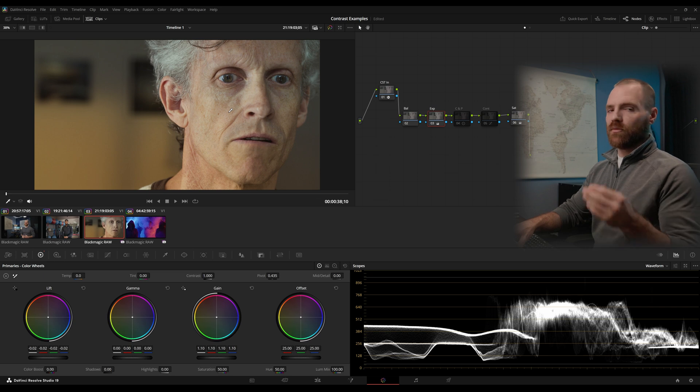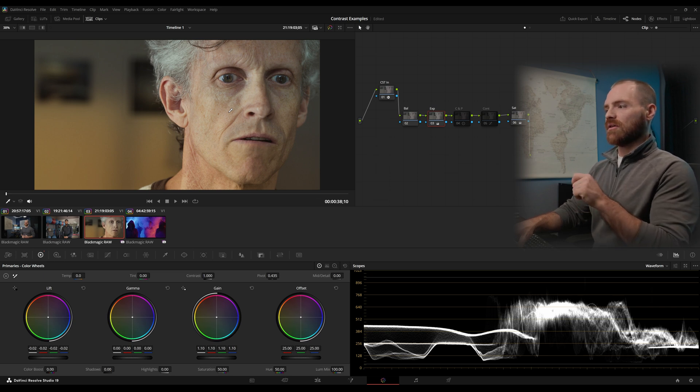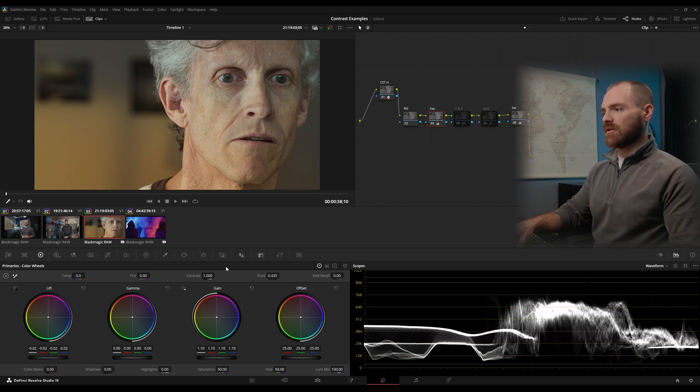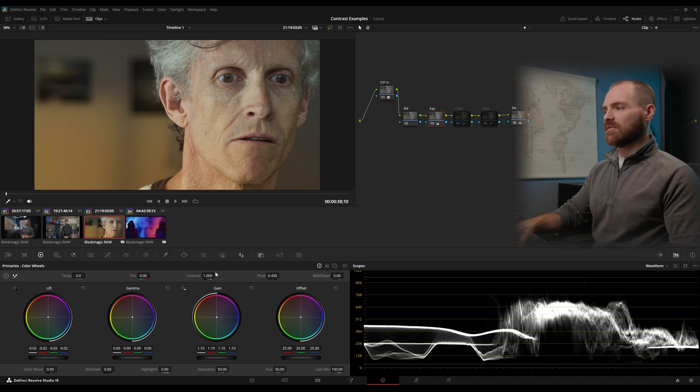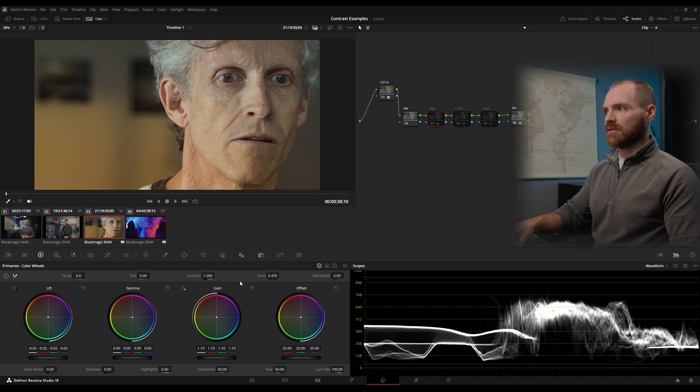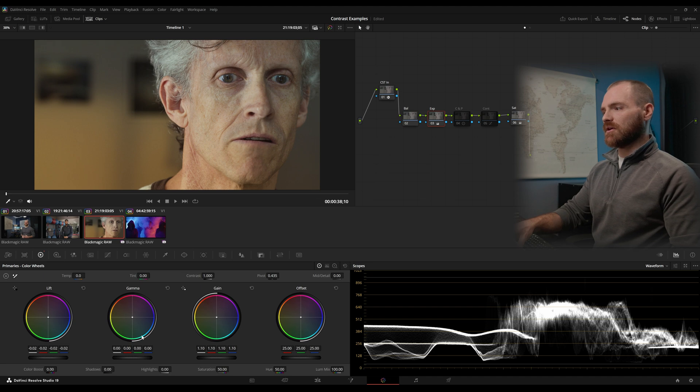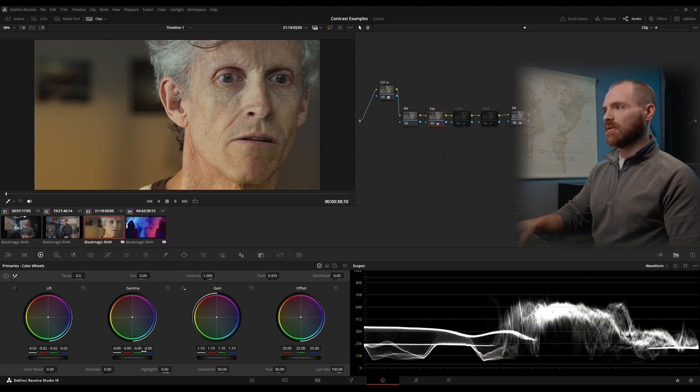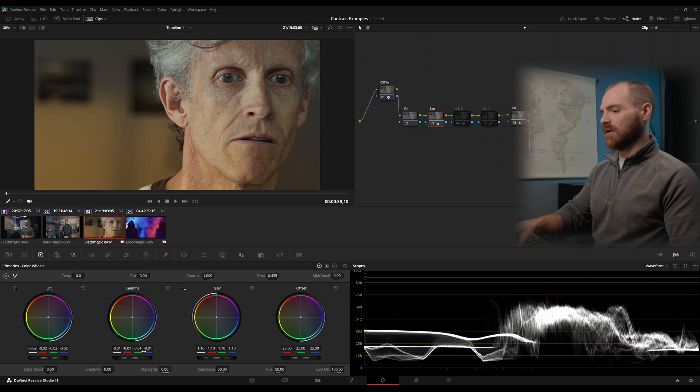And if you remember, I just talked about this. Increasing your contrast slider here is effectively the same as lowering your lift and increasing your gain. And then you could control your middle point with gamma if you needed to.